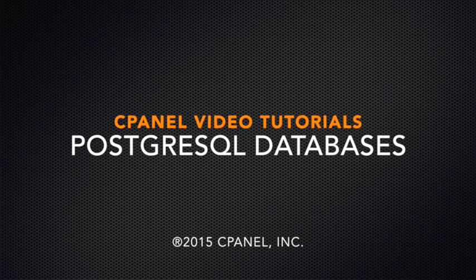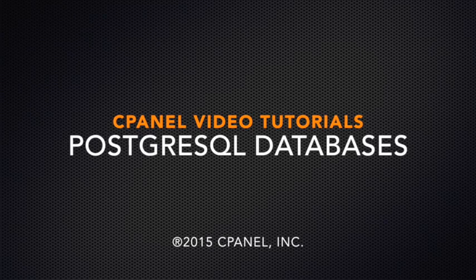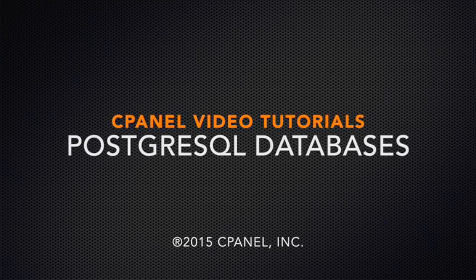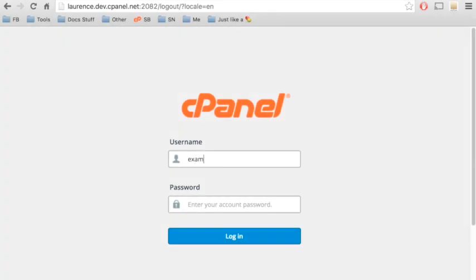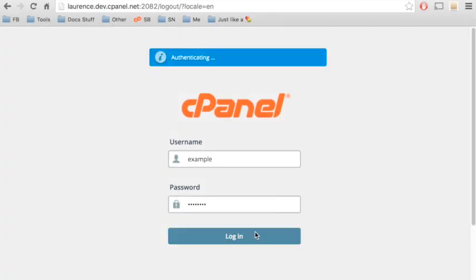You can use databases for a wide variety of web applications, such as forum software. Let's go ahead and log in to cPanel.